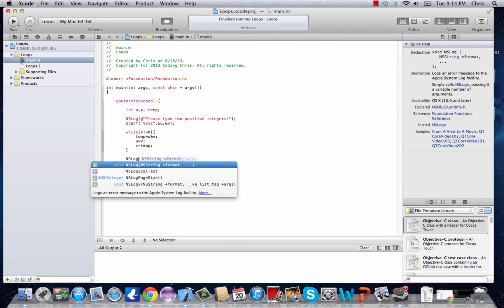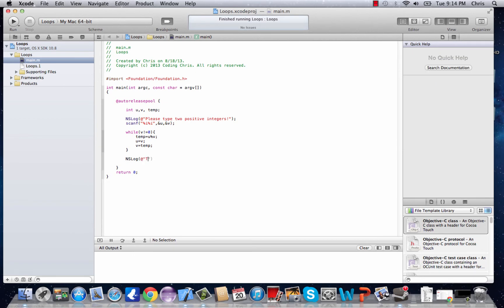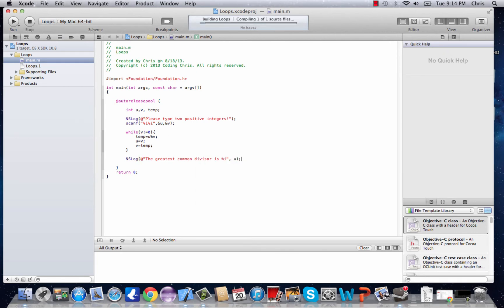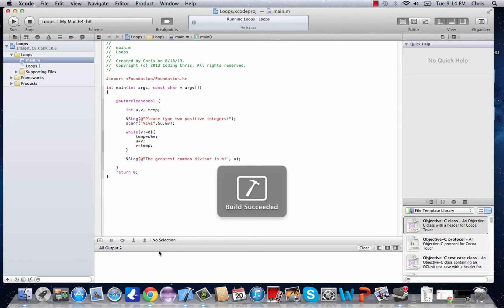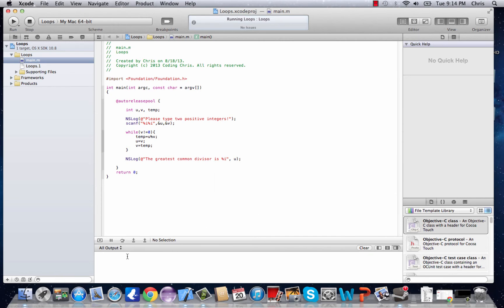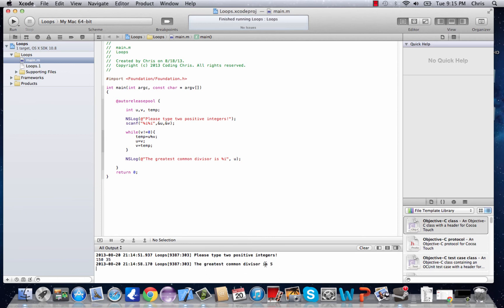Let's add an NSLog output that says 'the greatest common divisor is %i', and pass in u. Let's run this — compiling, build succeeded. Something's going to pop up in the output. There we go: 'Please type two positive integers.' Let's do 150 and 35. And it says the greatest common divisor is 5.